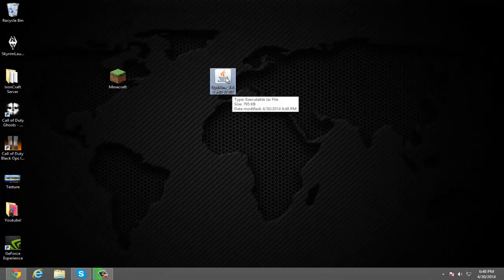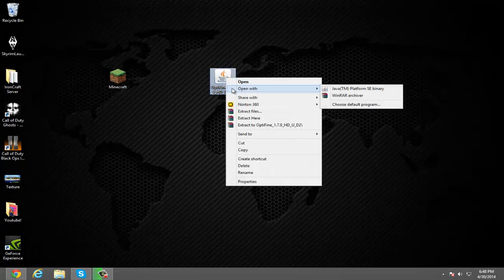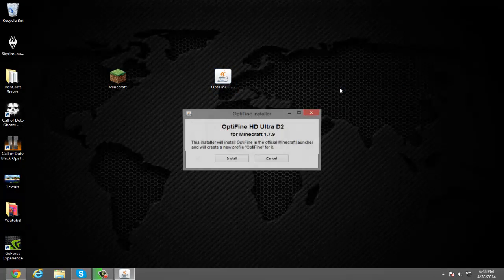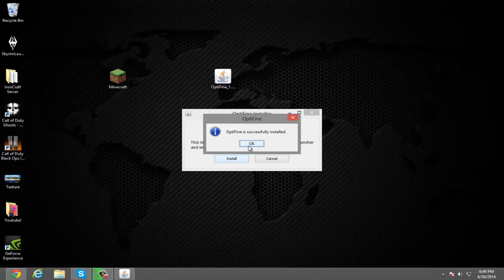Then the next thing you want to do is right-click, click 'Open with', and then select Java Platform SE Binary. Click that, click install, and it should immediately install successfully.